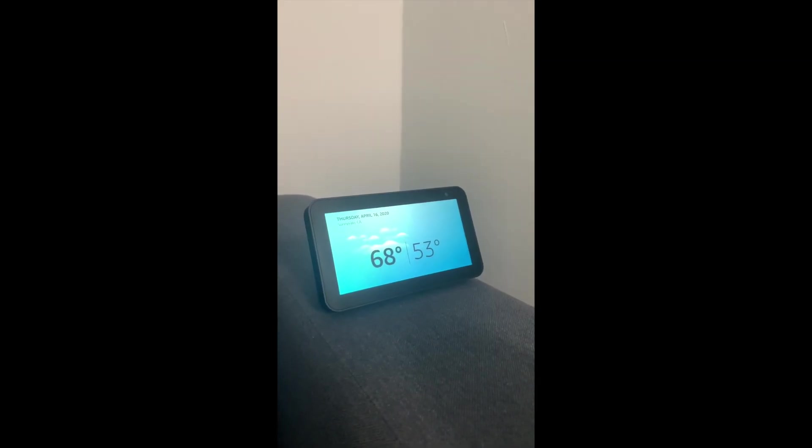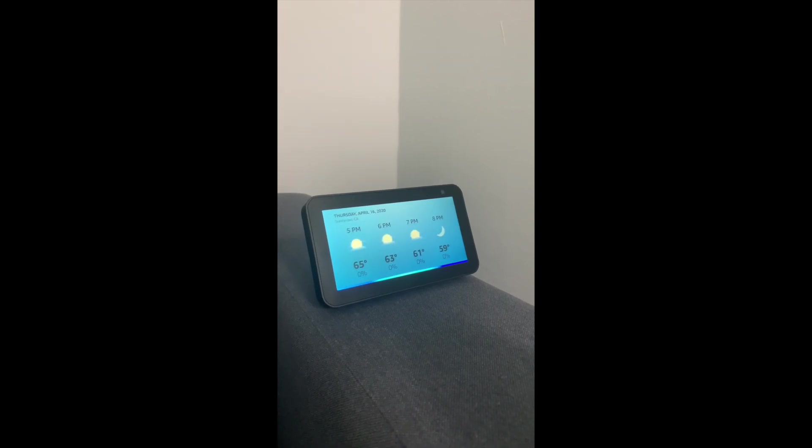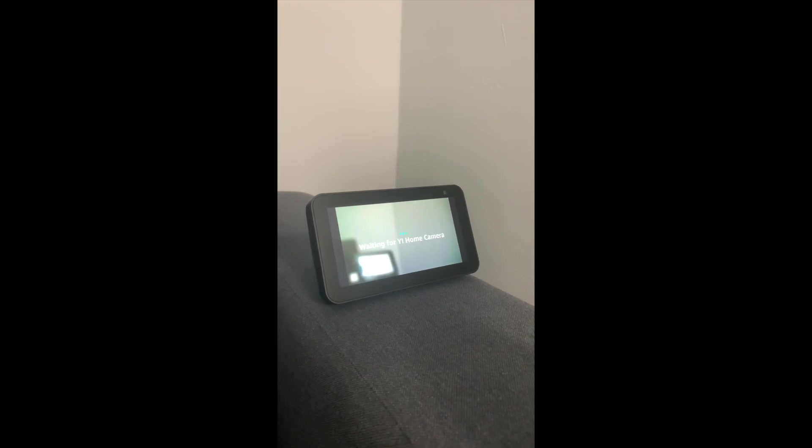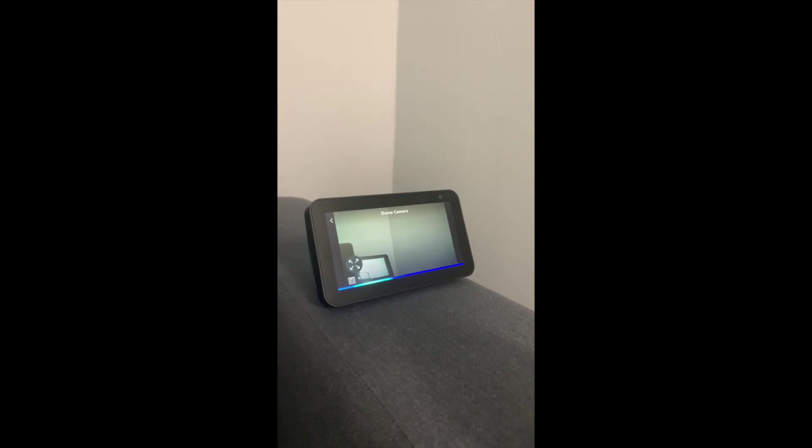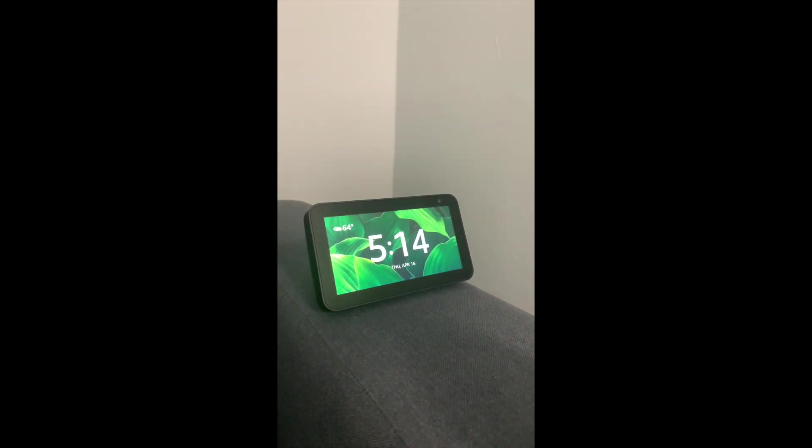Alexa, show dome camera. Alexa, hide camera. Be safe and stay connected.